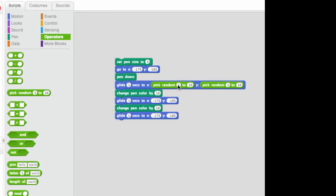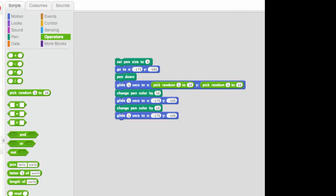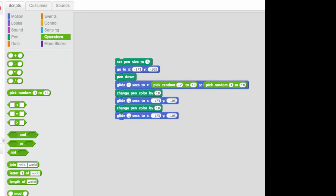So first of all, what this does is it picks a random x coordinate and right now it's picking from 1 to 10. Well, there's a lot more than 1 to 10 in terms of x coordinates on our screen. In fact, it goes to about minus 240 to positive 240. So, we could pick a random selection between those two points, minus 240 to positive 240.